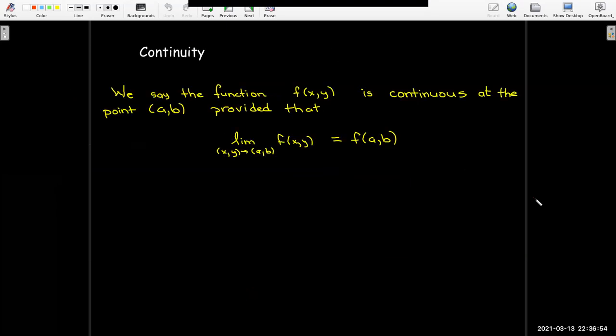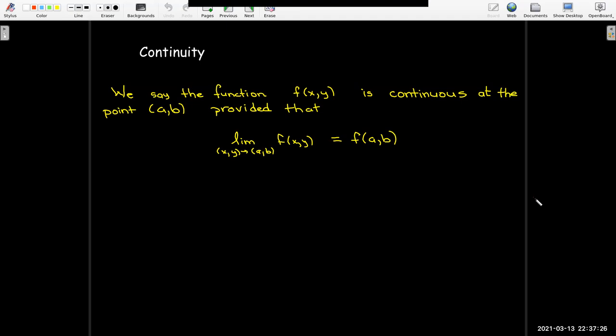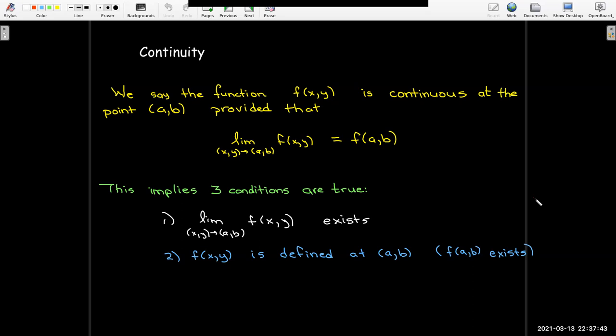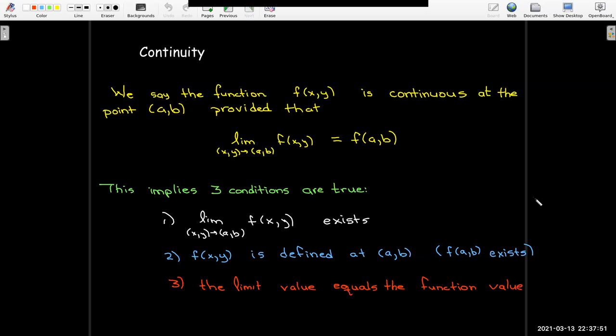In our last definition, what does it mean for a function of several variables to be continuous? It's very much like the definition for functions of one variable. We say f of x, y is continuous at the point a, b provided that the limit as x, y approaches a, b of f of x, y equals f of a, b. This implies three conditions: the limit must exist, the function must be defined at a, b, and the limit value must equal the function value.